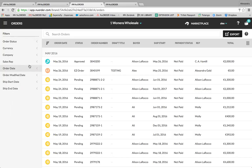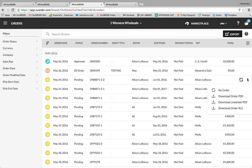Similar to reps, buyers can also search for their past orders using the search bar. The buyer will have different options per order. If you hover over the order and click the three little buttons, you'll see options — when applicable — to delete the order, copy the order, download the order as an Excel file, download the order as a PDF, or open the order to edit it.